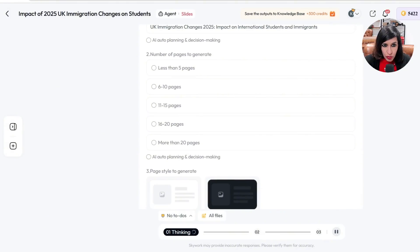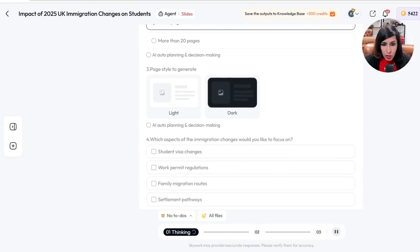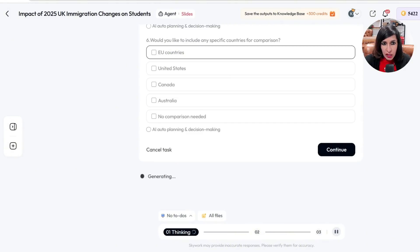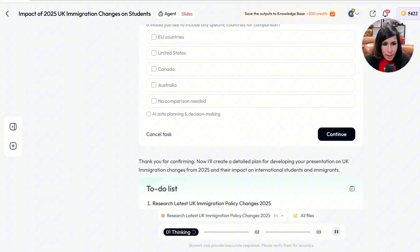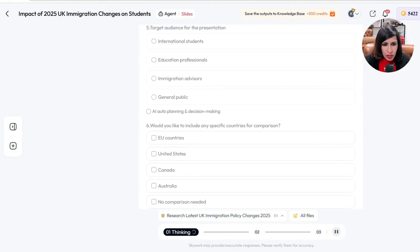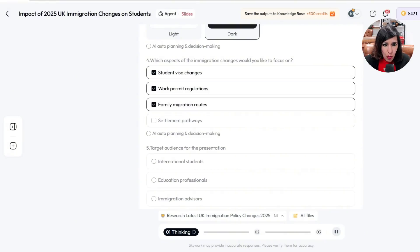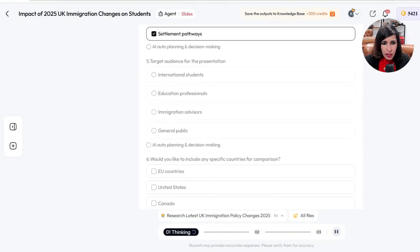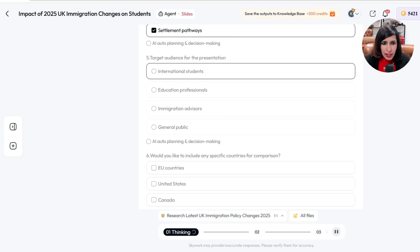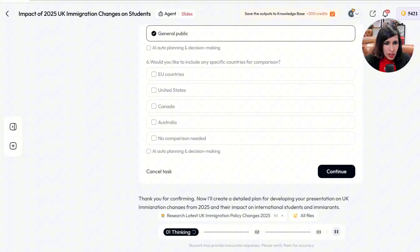It's now asking me clarifying questions: what the title should be, number of pages to generate — I'll set 16 to 20 — and the page style. I like dark so I'll select dark. It asks which countries to include for comparison — I don't want any comparison. What aspect of immigration changes to focus on — I'll say family migration and settlement. Target audience — I'll say general public.